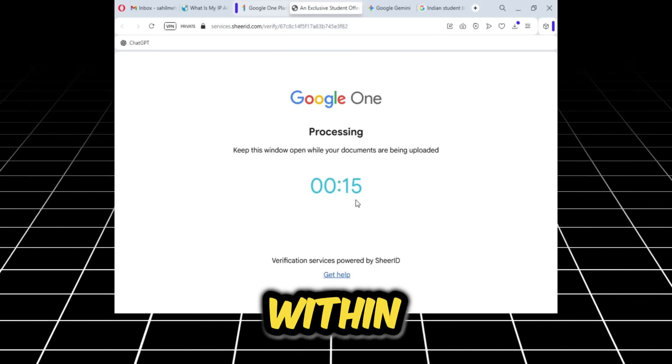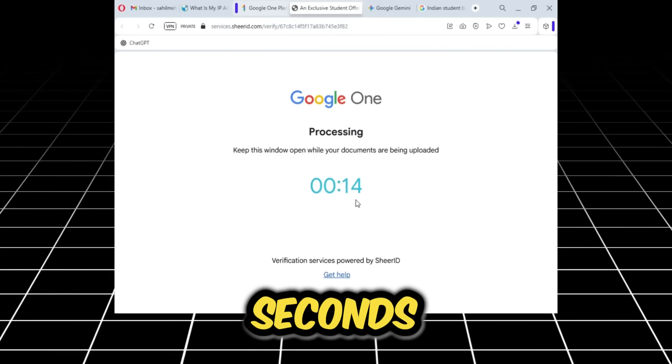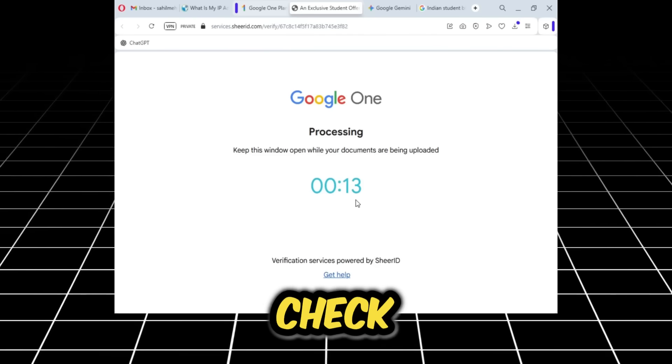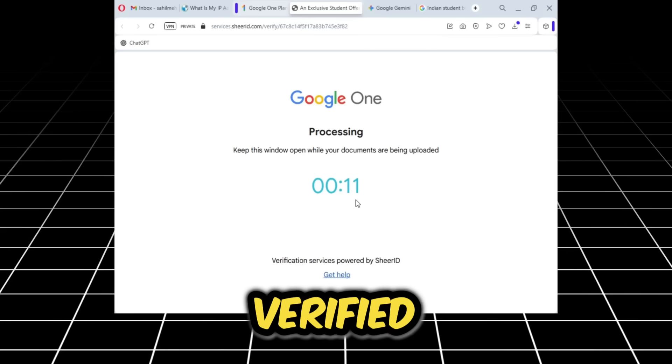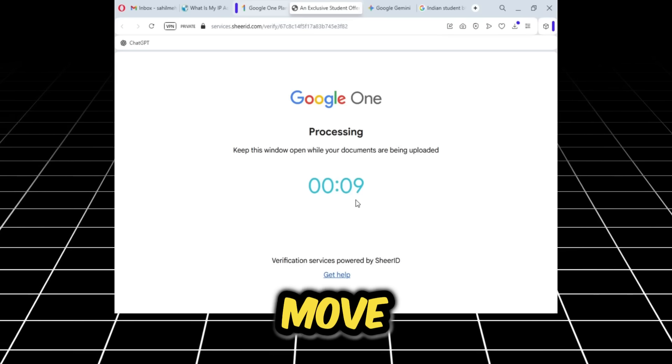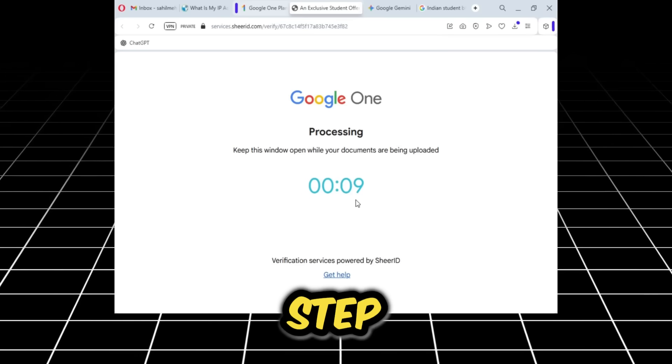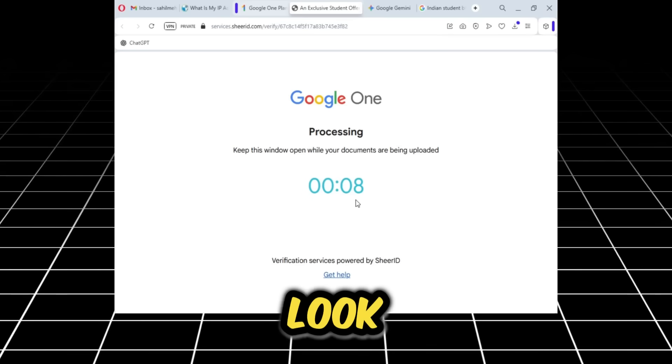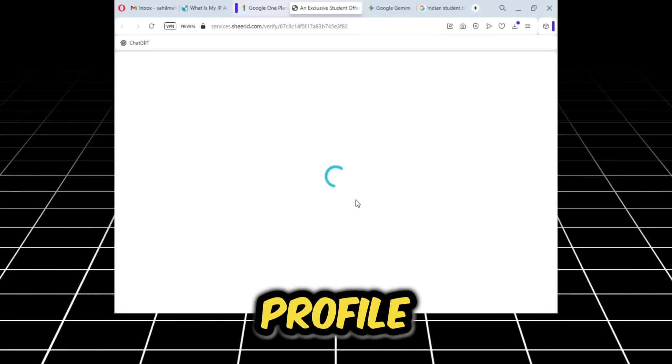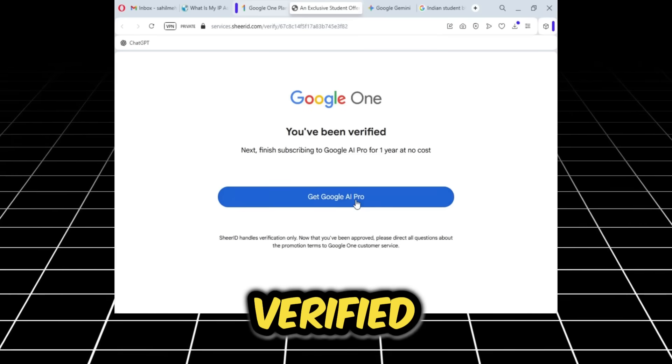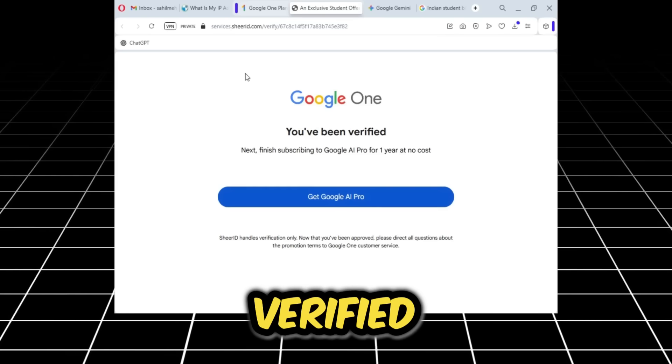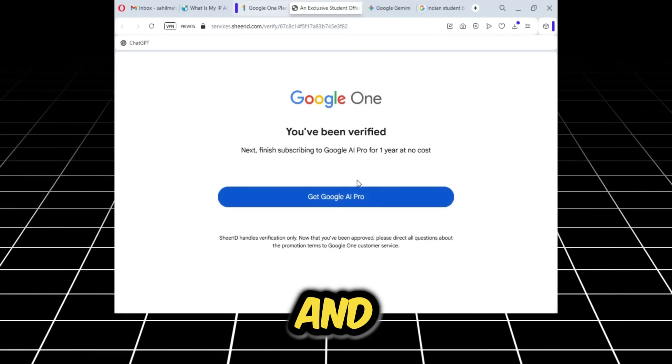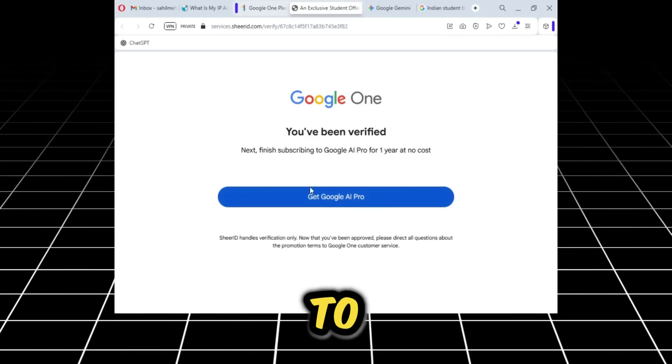Now look, my profile has been verified. It says you've been verified, and we will move on to the next option. I will click on get Google AI Pro.